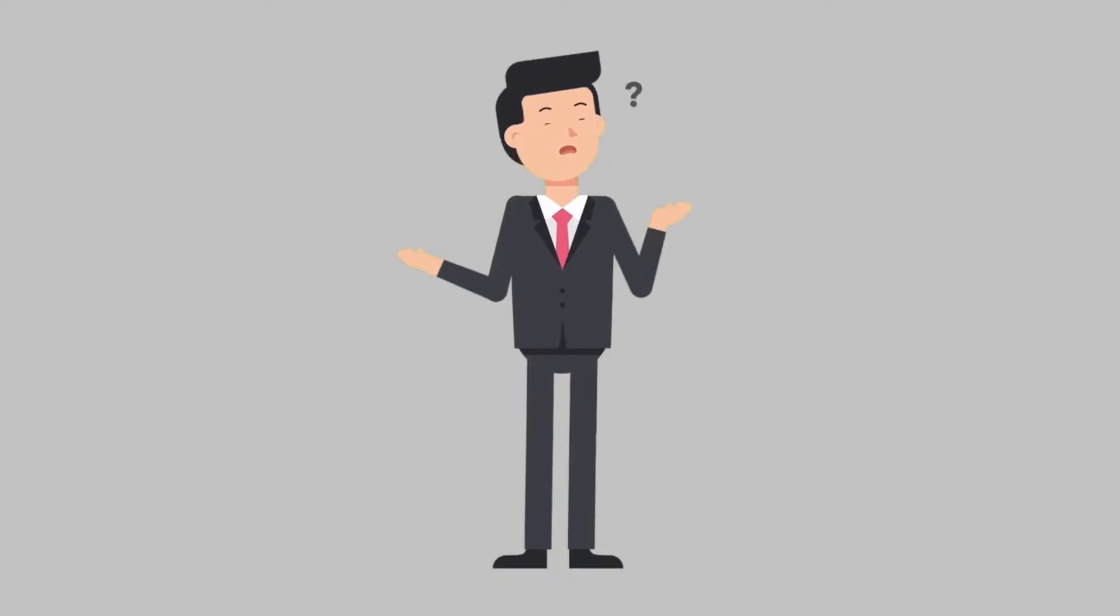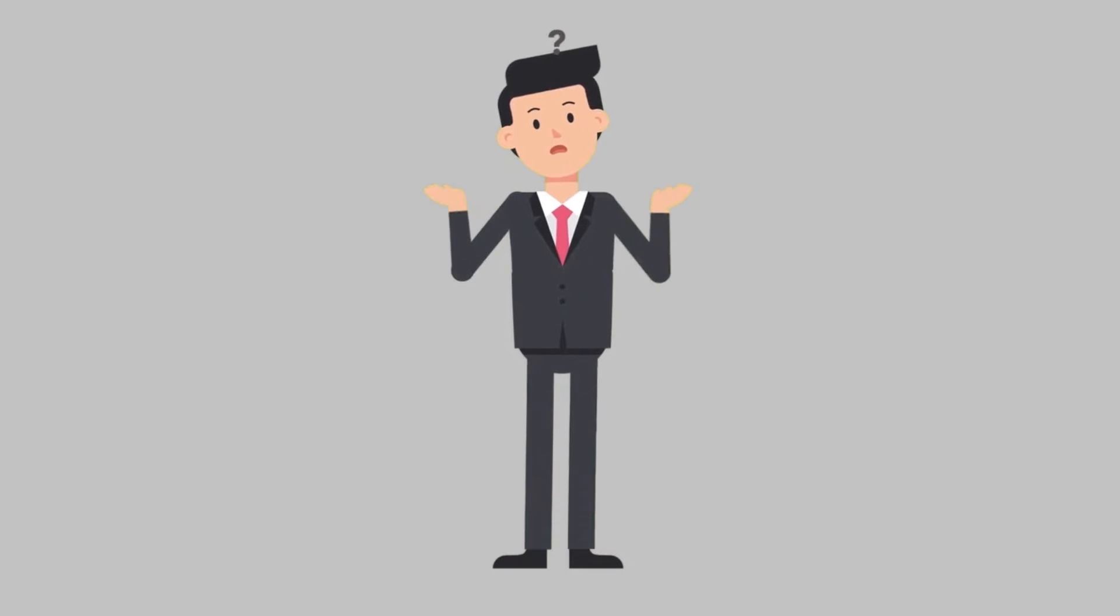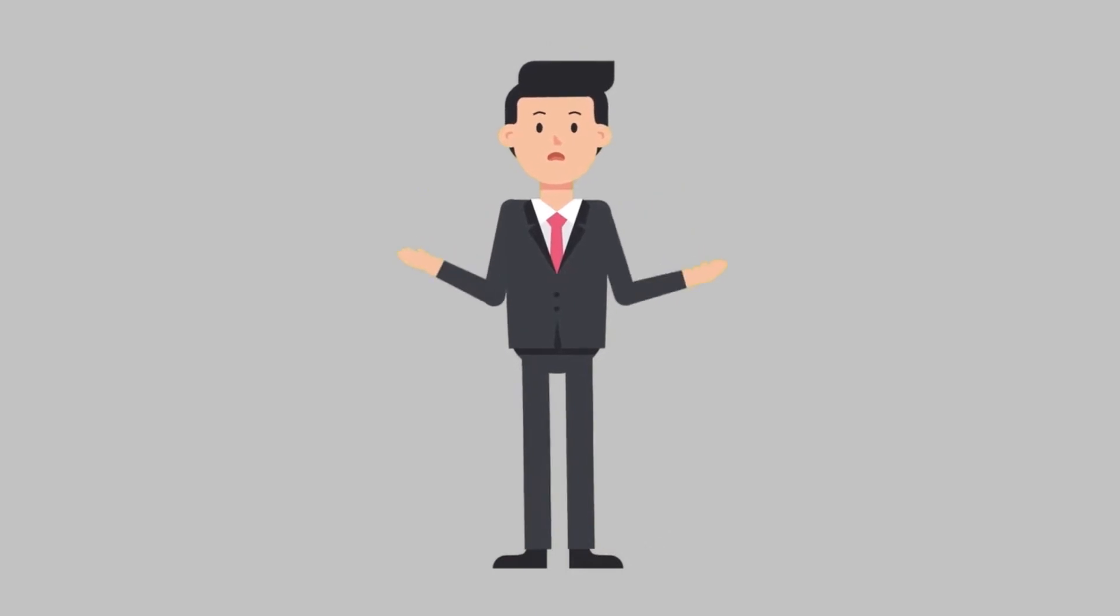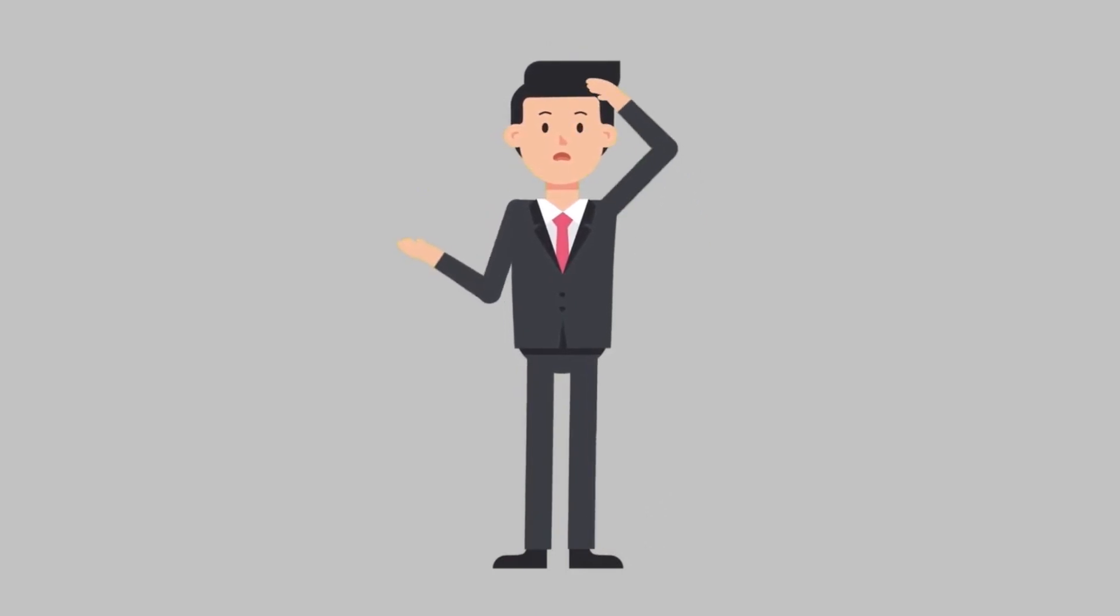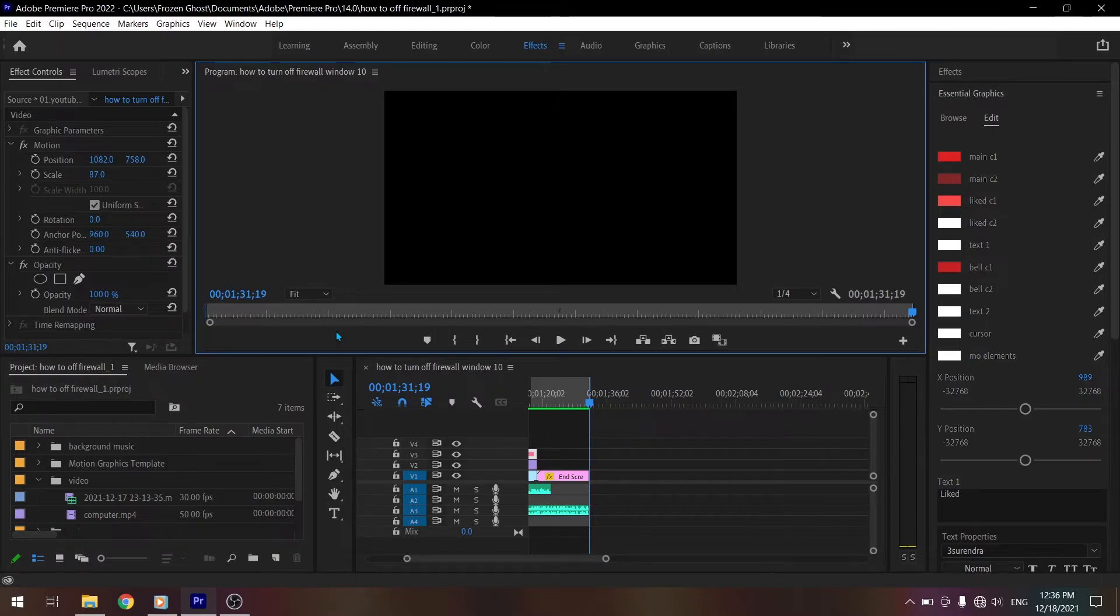Why does this error come? Many people often face this problem while editing videos in Premiere Pro when they try to render the video.